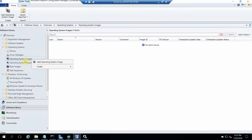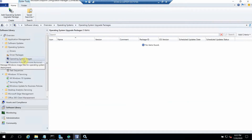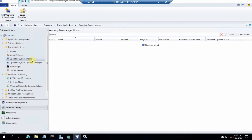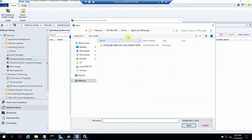The next step is adding the boot image. There are two options: Operating System Images and Operating System Upgrade Packages. Upgrade packages are for upgrading an existing machine from an older version to a newer version. Since we are deploying to bare metal machines or refreshing them, we go with the first option — Operating System Images. Here we need to add a WIM file, and I've already placed that WIM file on the same network path.